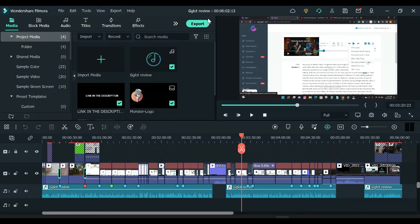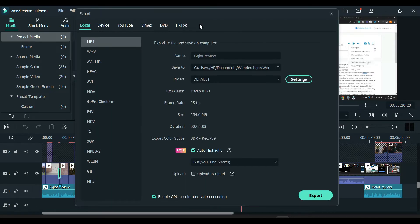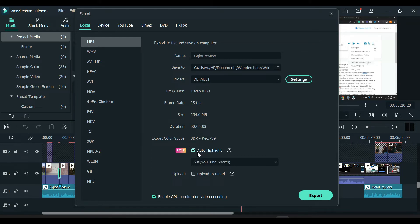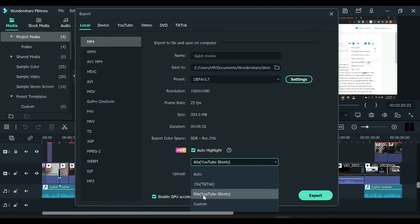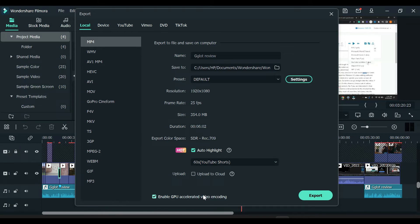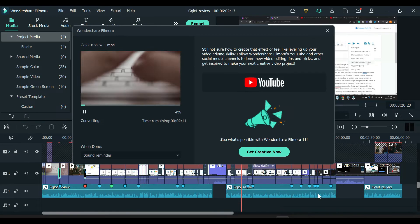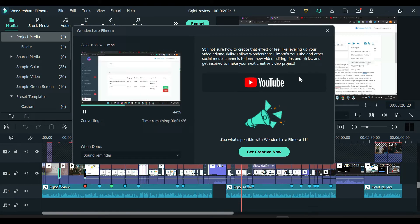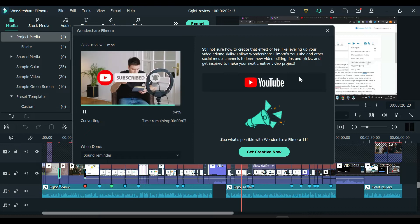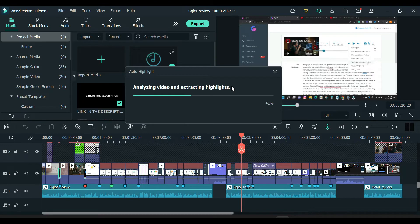The next step is to click the export button, choose the MP4 video format, and scroll down to the auto-highlight section and tick the box. With this feature, you can create 15-second TikTok videos and 60-second YouTube Shorts from your original video. Click on YouTube Shorts and click export for the program to create a 60-second highlight from your video.